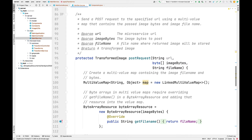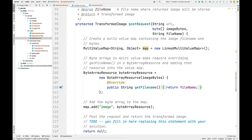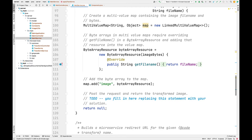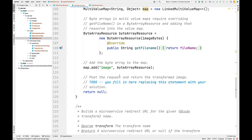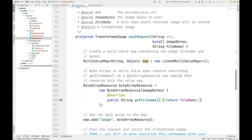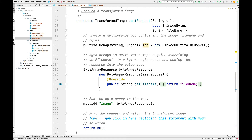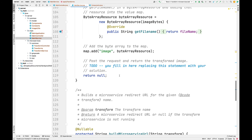Let's look at some of the helper methods. Here's post request — portions are provided for you: we make a multi-value map, make a byte array resource, and put that byte array resource into the map under the name 'image'. You'll then use the REST template field to post the request and return the resulting transformed image. There's a method you call on the REST template to do a post for a given entity, passing in the URL, the map, and the class type of what you want the result to come back as. Then you get the body of that result, which will be the transformed image.